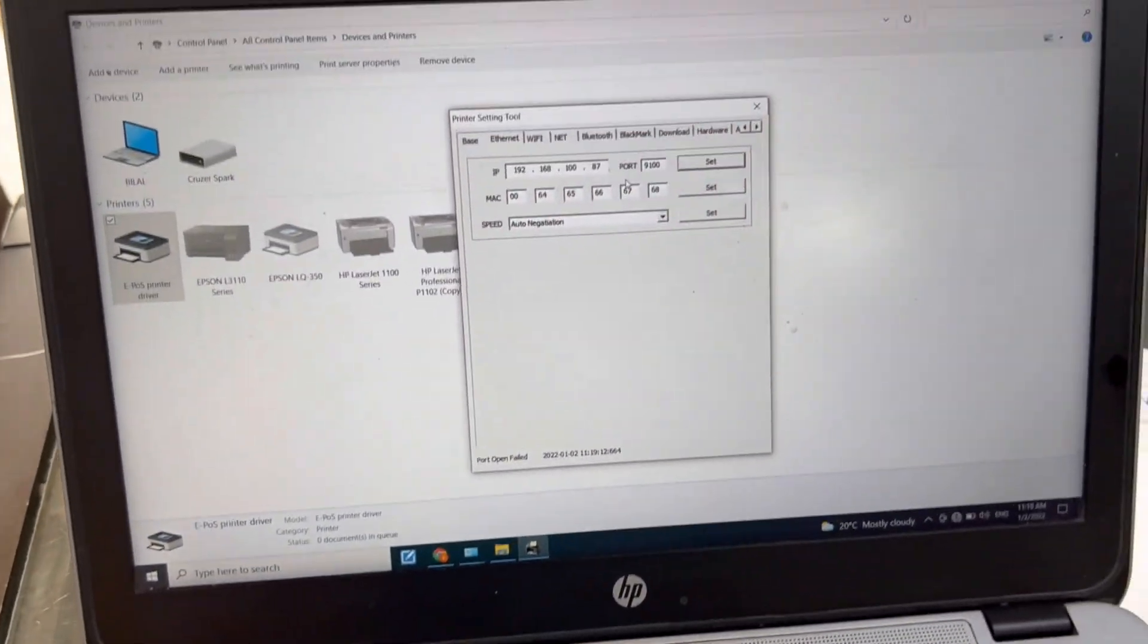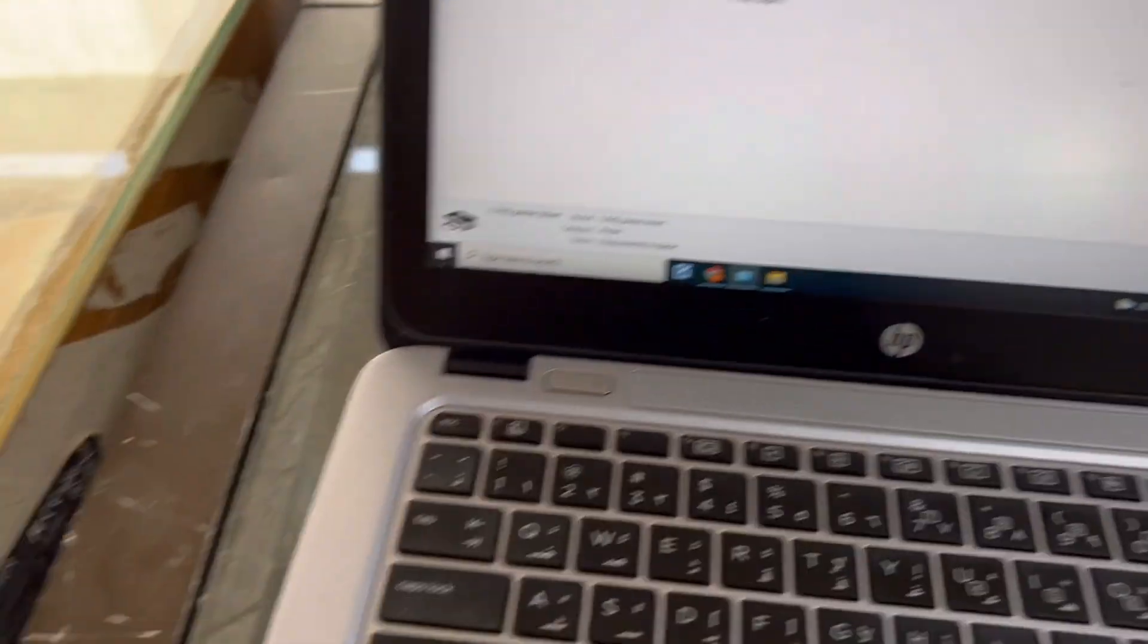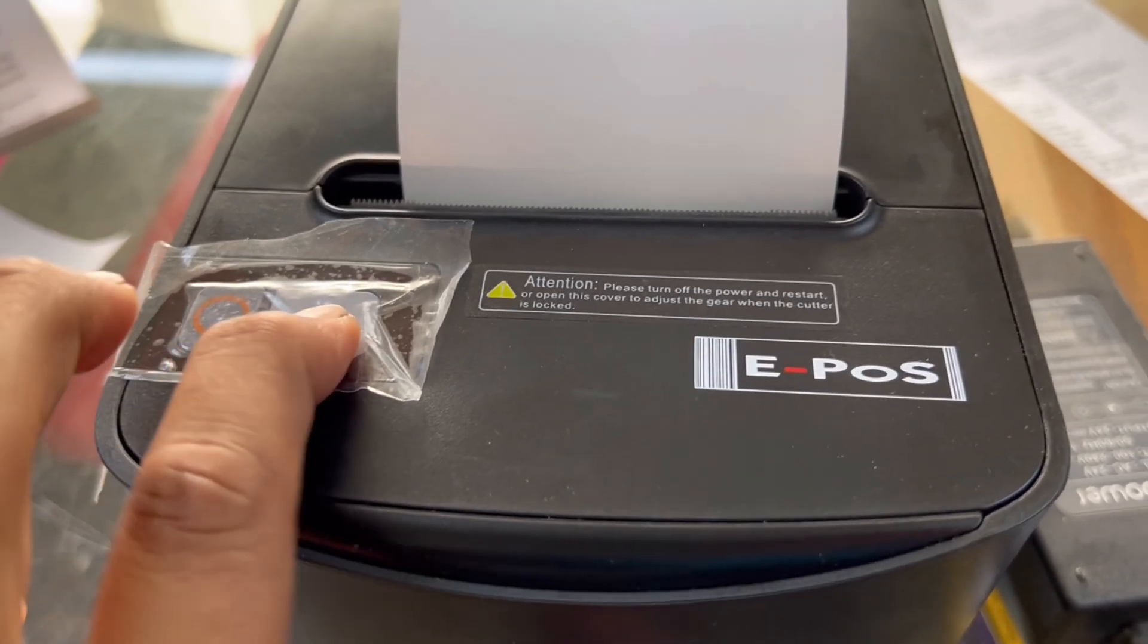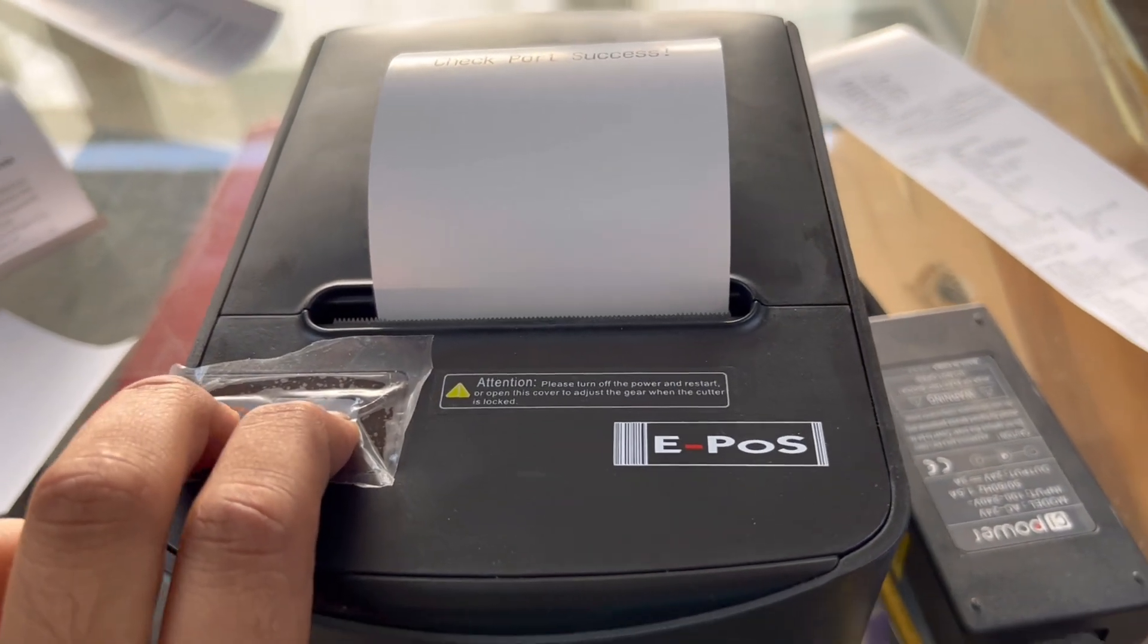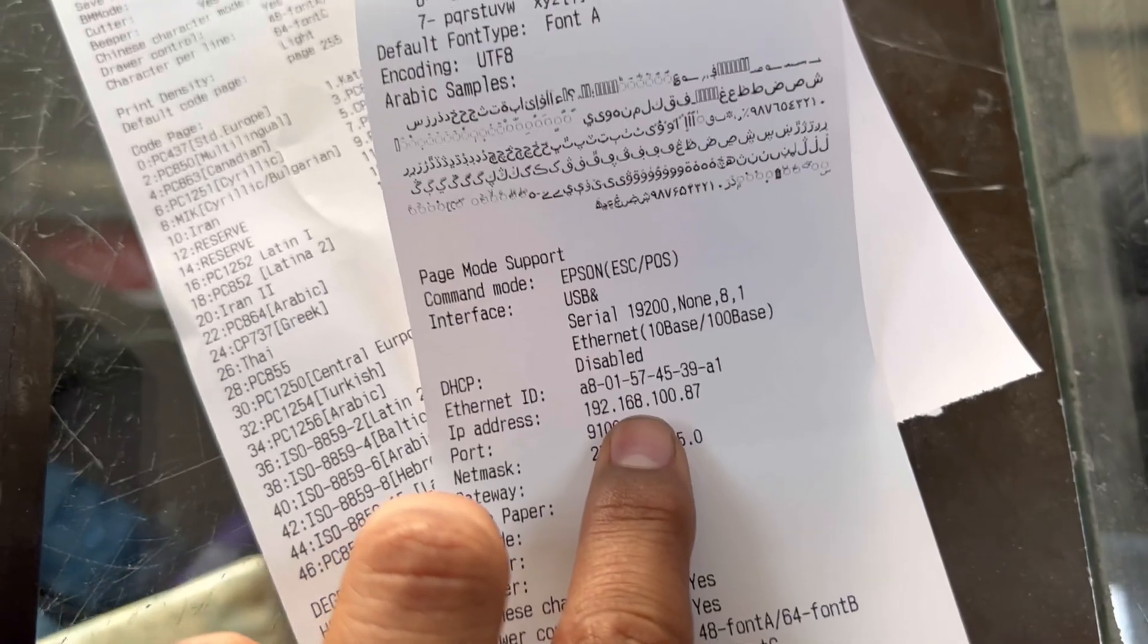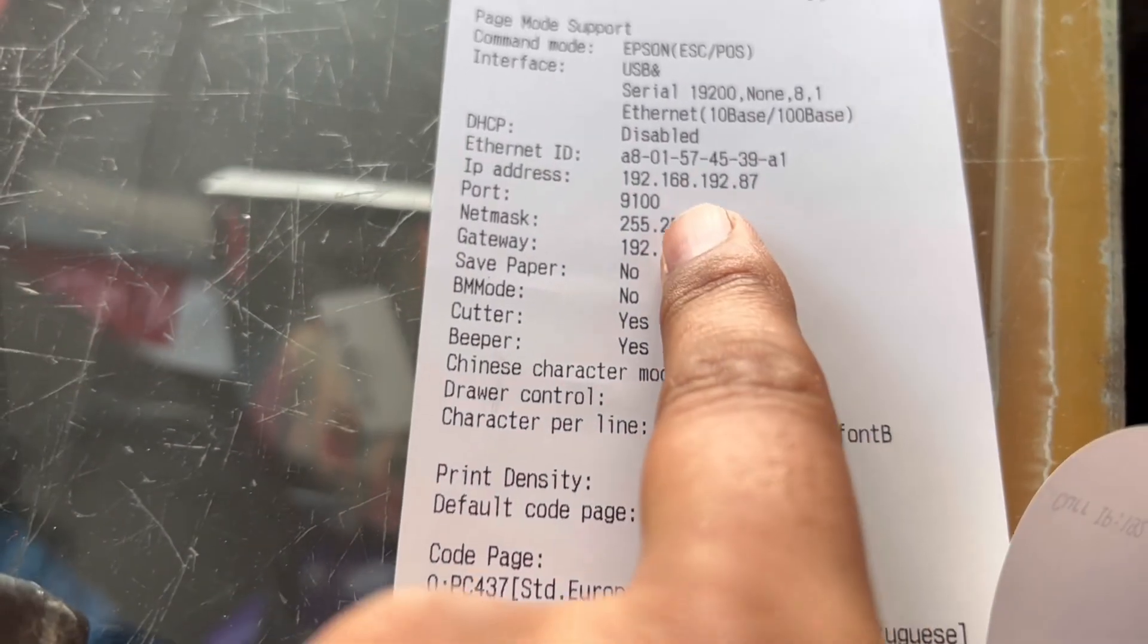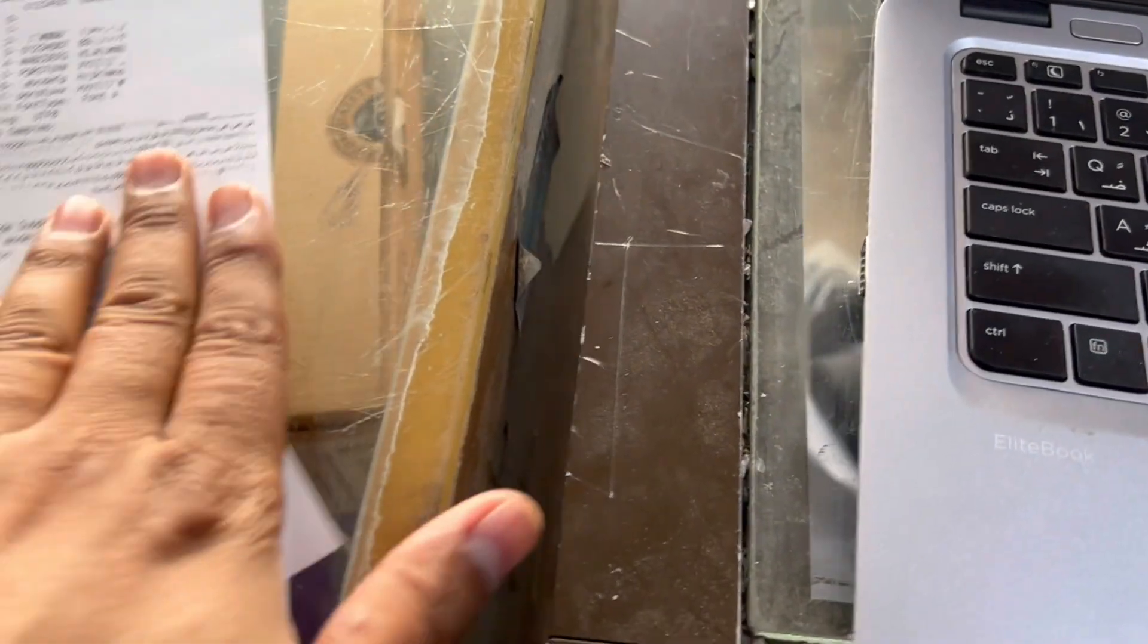Now I will close it and we will see here what is our new IP address. I will turn it off, then we press both buttons—paper feed button with the power button. You will see the new IP address: 192.168.100.87. The old IP address was 192.168.192.87. This is the way we change the IP address.